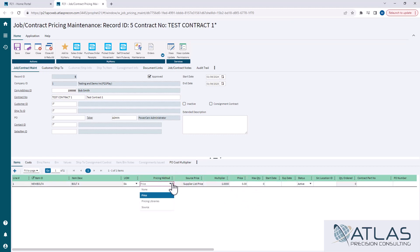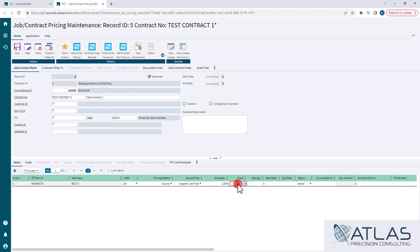Or, the other more common one is to change to source. And this will make the source and multiplier fields now interactive and you'll notice price is now grayed out. Even if there's a price in there, if I have this set to source, it ignores that price.